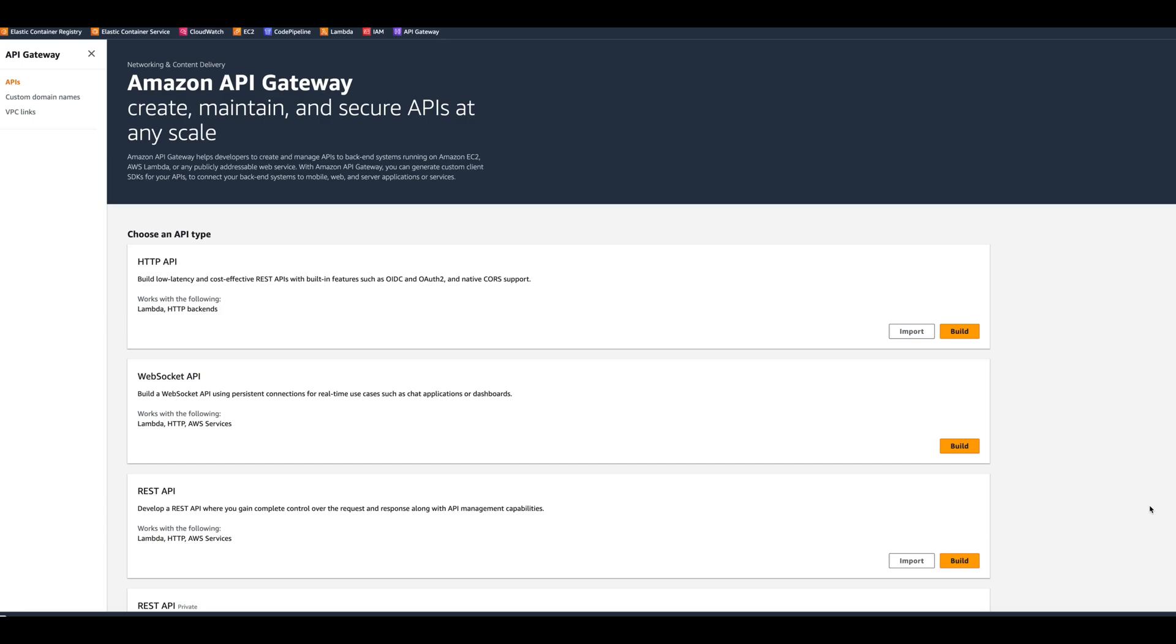It also supports canary release deployments for safely rolling out changes. You can create dev stage, stage, or deploy environments. It also has CloudTrail logging, has the ability to use AWS CloudFormation templates to deploy it, and supports custom domain names.